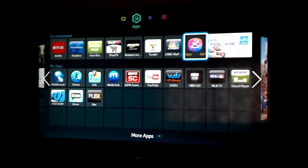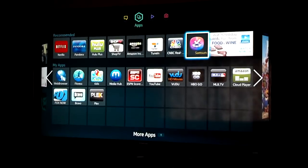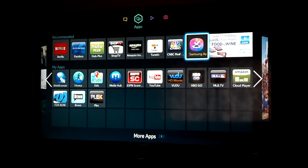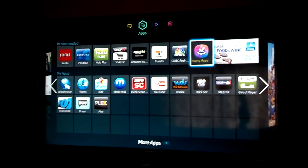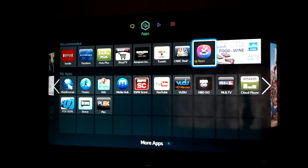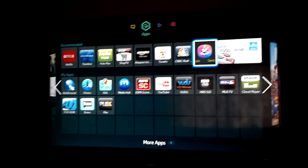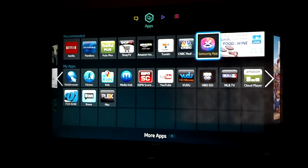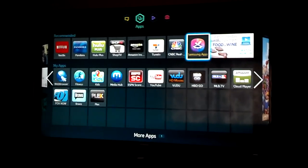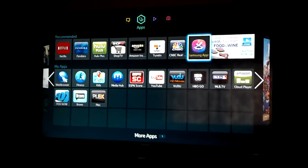So once you push the Smart Hub button on your remote, it's going to be the multicolored one in the center that says Smart Hub. It's going to open you up to this screen.